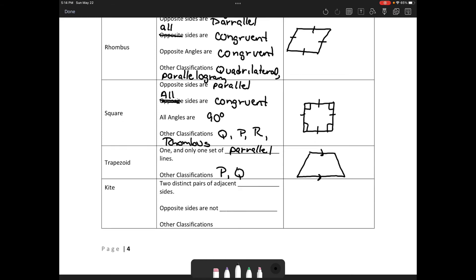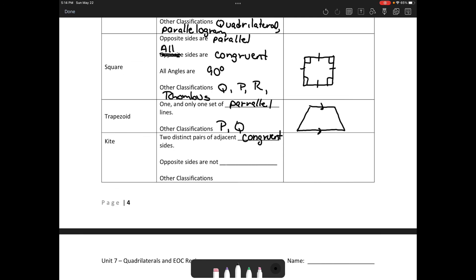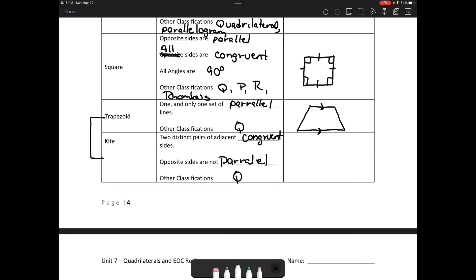We also have a kite. A kite has two distinct pairs of adjacent congruent sides, and opposite sides are not parallel. Correction: a trapezoid is not a parallelogram — it is just a quadrilateral. Similarly, a kite is only a quadrilateral, not a parallelogram, because parallelograms require two pairs of parallel sides.